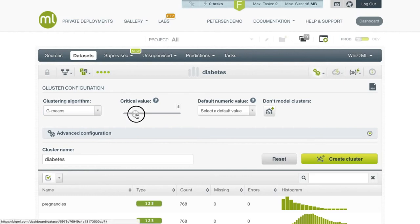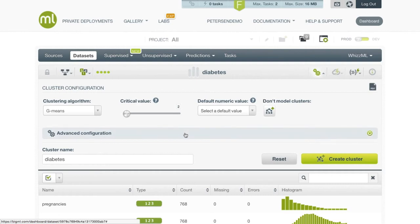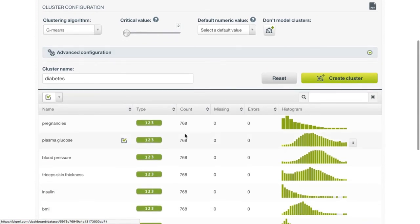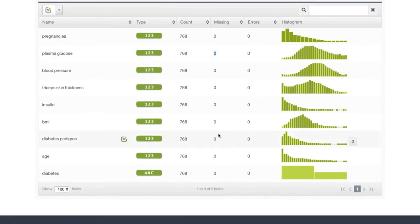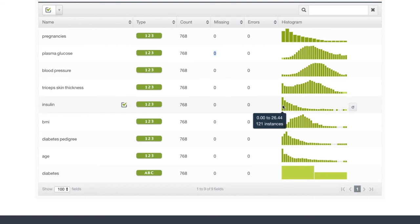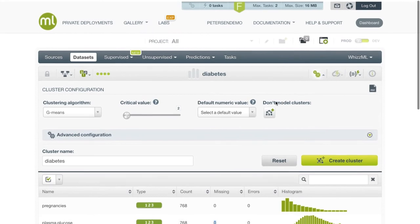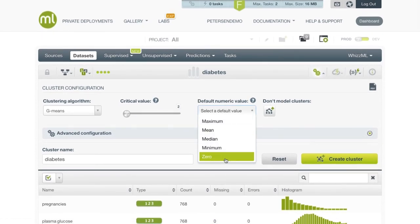Let's reduce the critical value to 2 and see what the impact is. We can also see the option for how to handle missing numeric values here. The default is to just ignore rows that have missing numeric values, which is fine for our current dataset since it does not appear to have any missing values. In actuality, this dataset does have missing data, but the missing values have all been replaced with zeros. For example, the insulin measurement has 121 zero values. Because these missing values have been handled with feature engineering, we don't need to use the default missing numeric selector. If instead the insulin value had nulls instead of zeros for these 121 missing values, we could get the same clustering result by setting the default missing numerics to zero. For this run, let's also enable the model clusters.